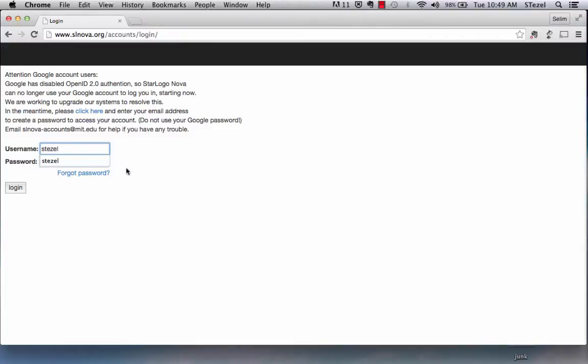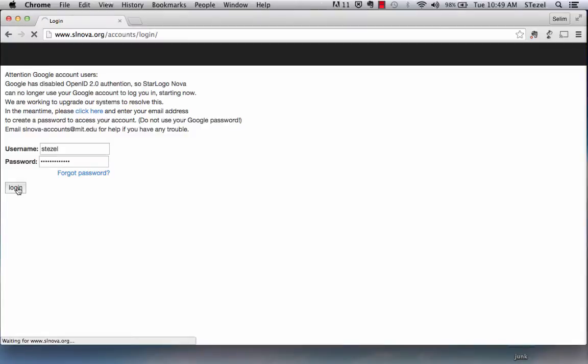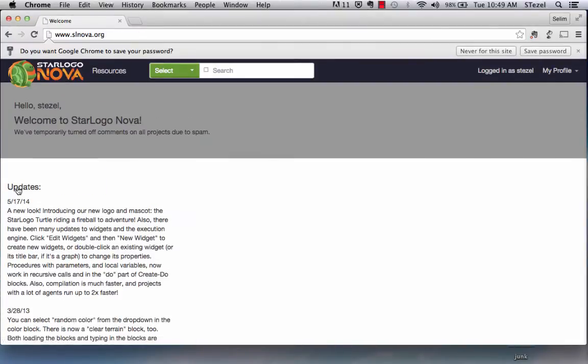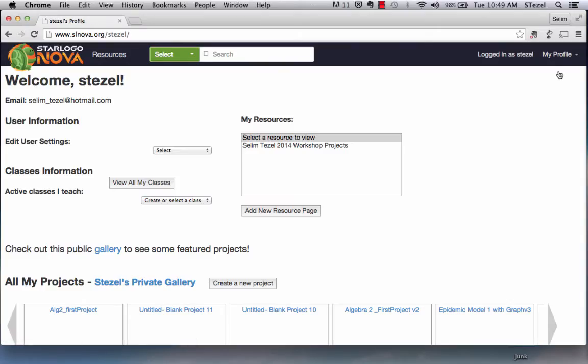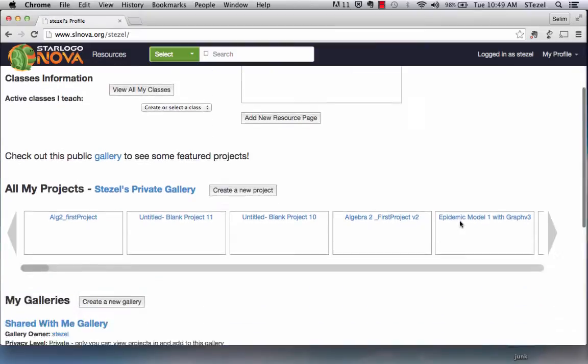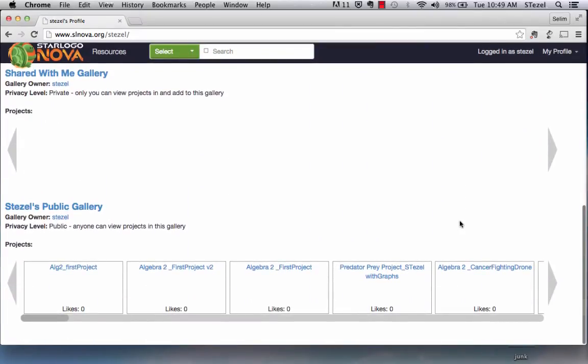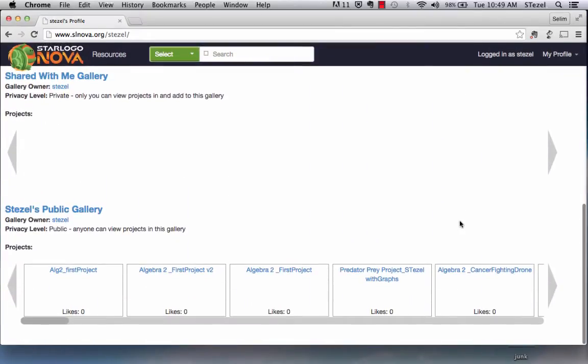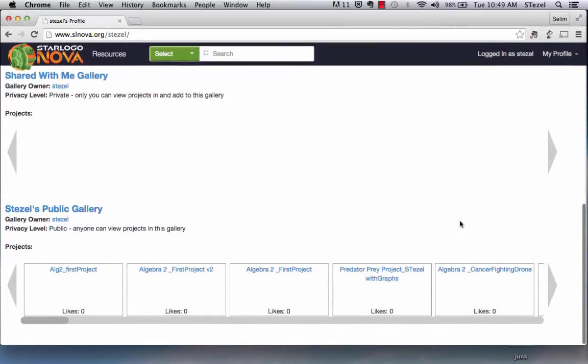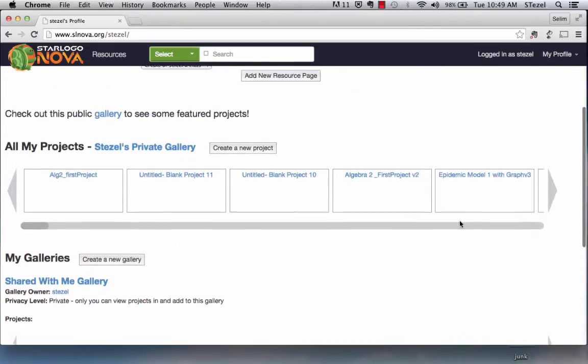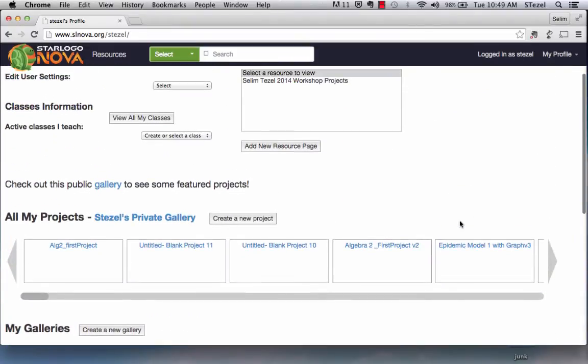Once you log in, a page comes up where you have your profile. I'm going to show you what my profile looks like. I have a private gallery and a public gallery where some of these creations are available for public to view.